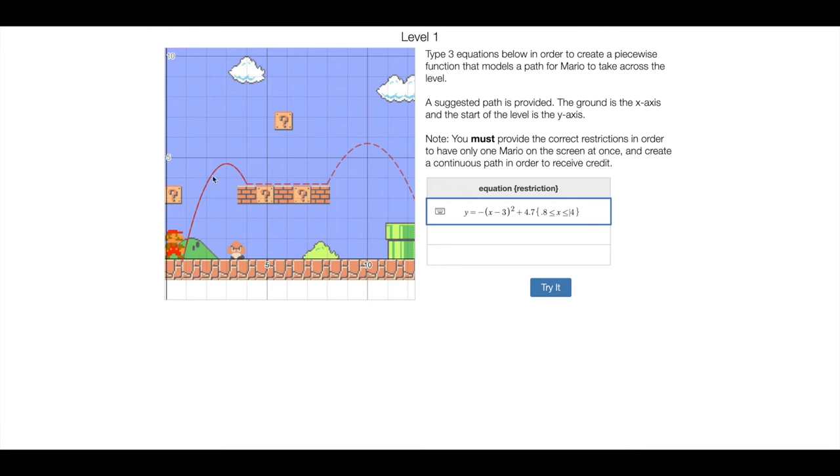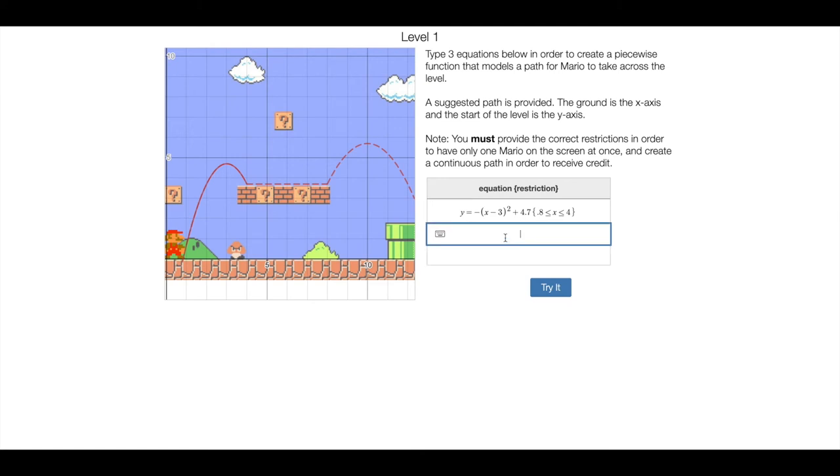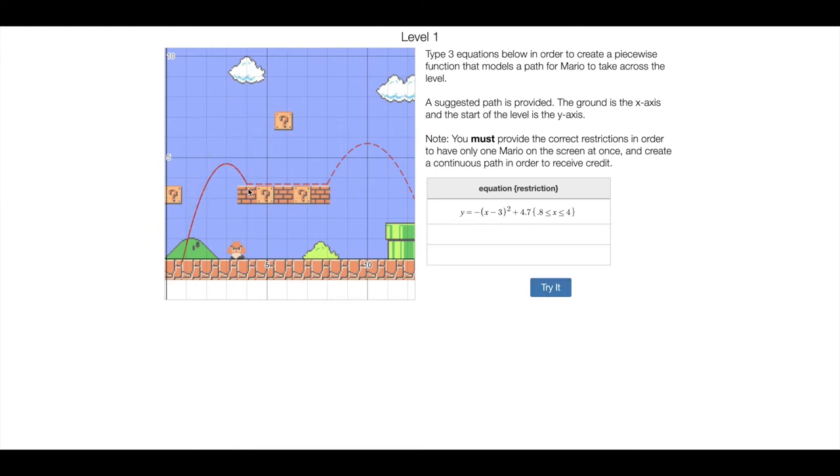So here's your first part of the path, you guys got to come up with the rest. So you'll type a different equation in both of these, including the restrictions at the end. Now when you hit try it, watch what happens, right? So he follows that path, and then disappears, because you guys got to come up with the paths for the rest of the level. So that's the first slide.